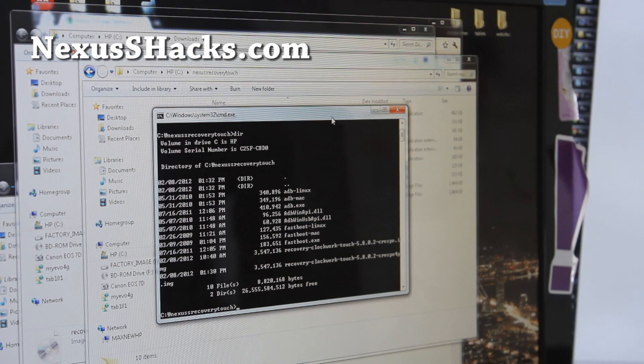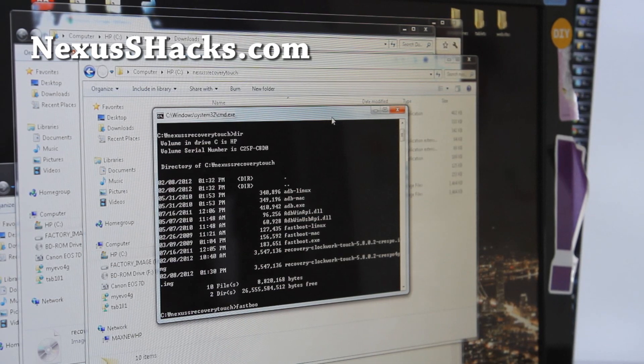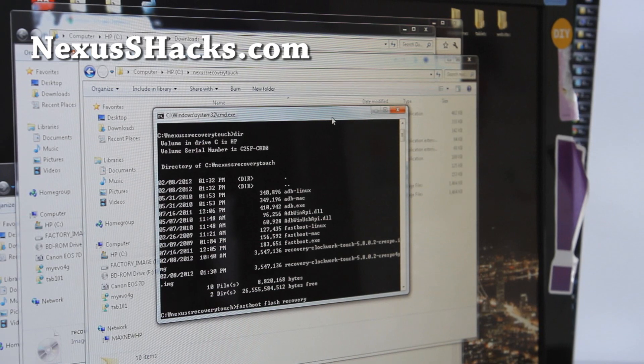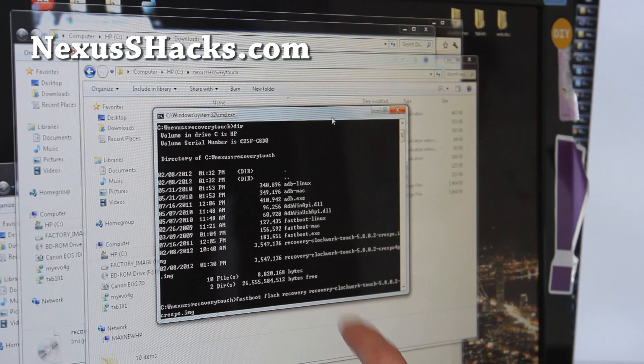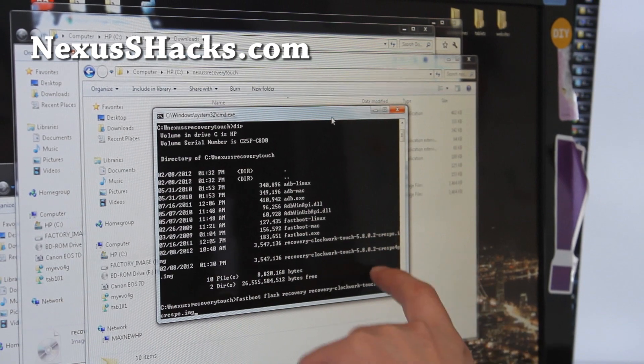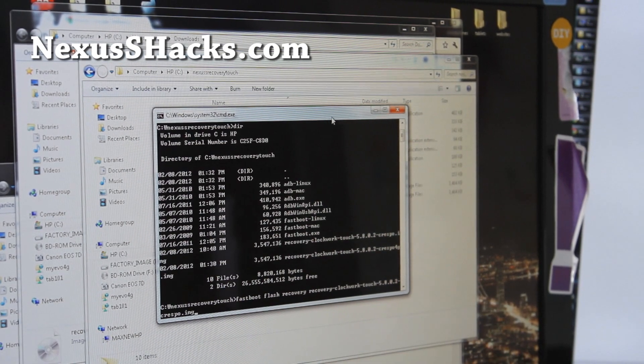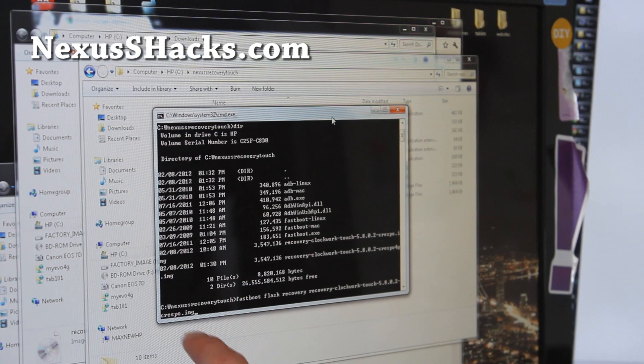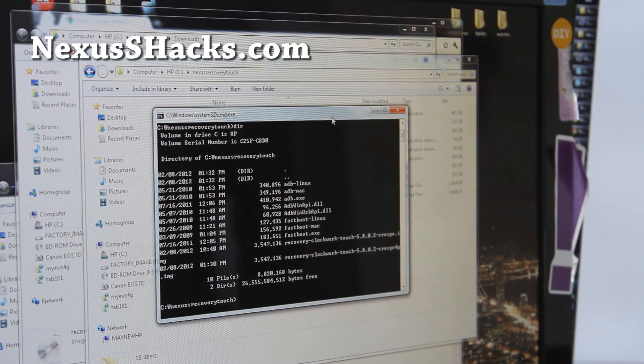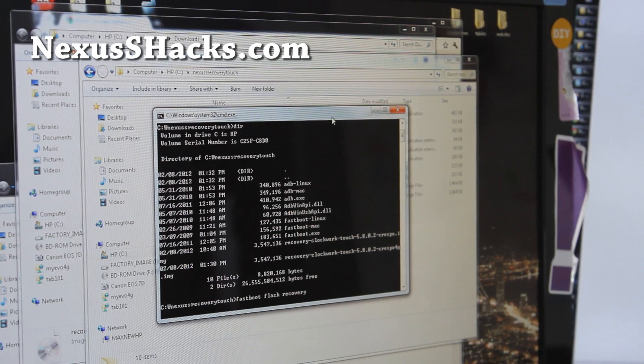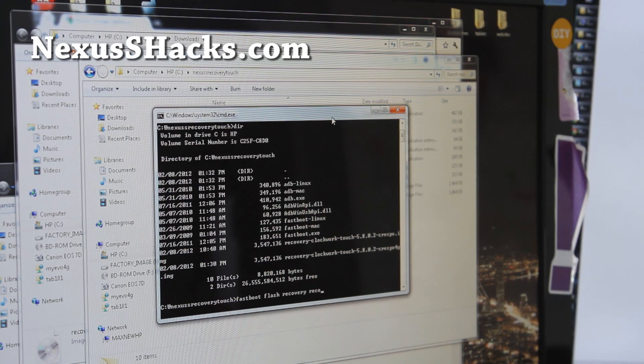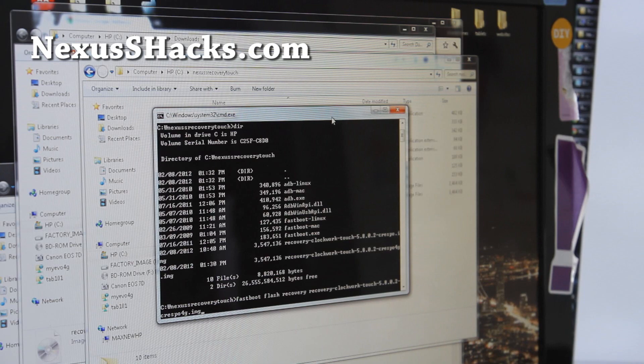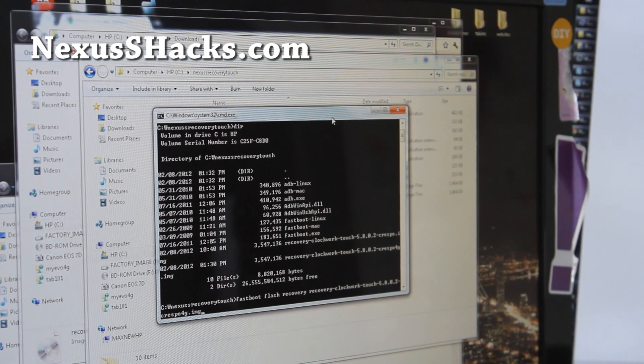And basically here just type fastboot, space flash, space recovery, space. There's two versions, the one with the 4G and one without it. So I've got the 4G here, so I'm going to just flash the 4G. Fastboot, flash, recovery, and then space recovery. And you can use, if you hit the tab key, it's going to fill in for you. And if there's more than one combination, it's going to get the next one. So do that for Nexus S 4G.